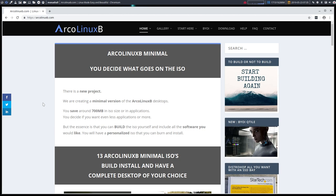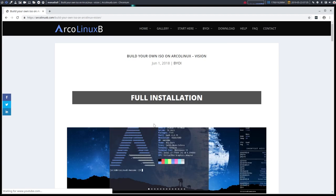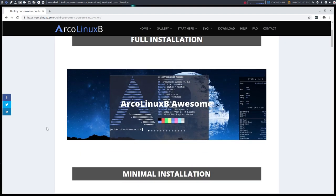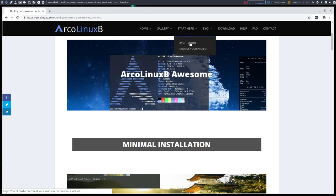ArcoLinuxB is just the project for you to be free of us. Because ArcoLinuxB, the B stands for build your own ISO. So it means that instead of downloading, and that's the message, instead of downloading everything, you actually should build it. That's the idea, that's the vision behind it. Start here, build your own ISO vision.